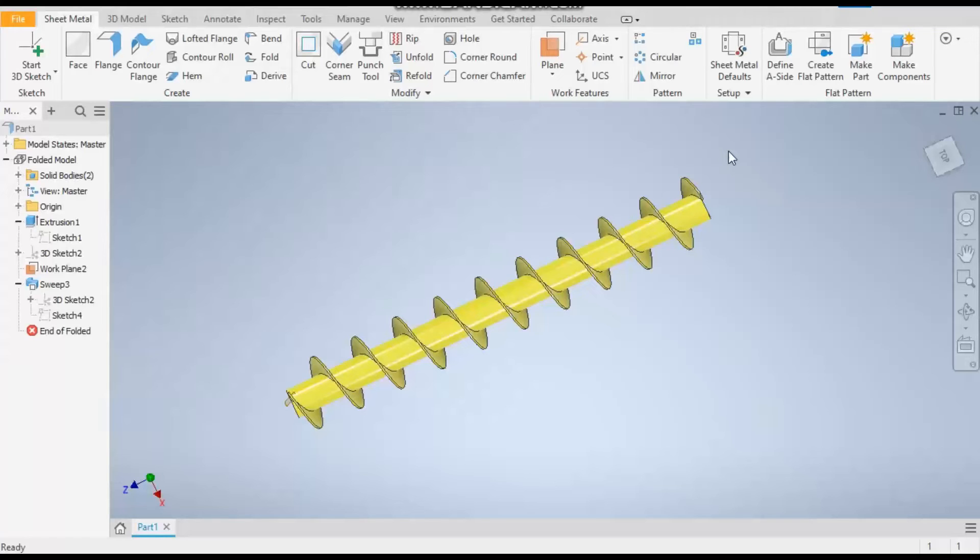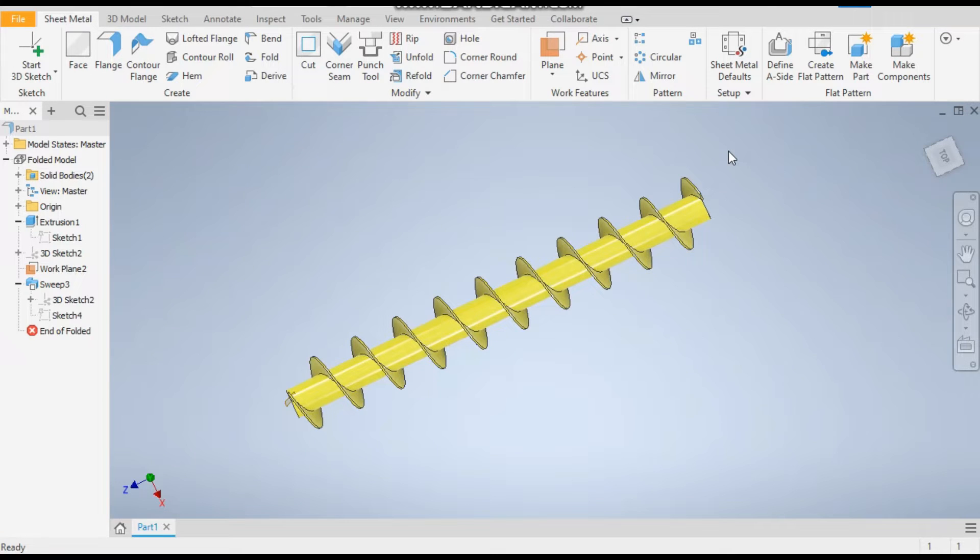Hello friends, welcome back to Get Practice. Today we are going to make a screw conveyor in Autodesk Inventor software with the help of 3D sketch and helix command.